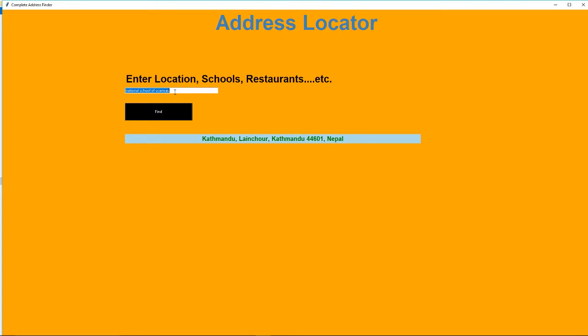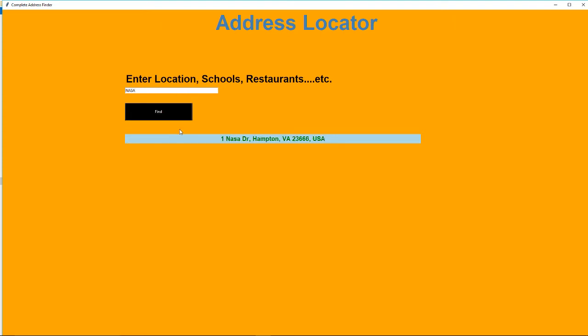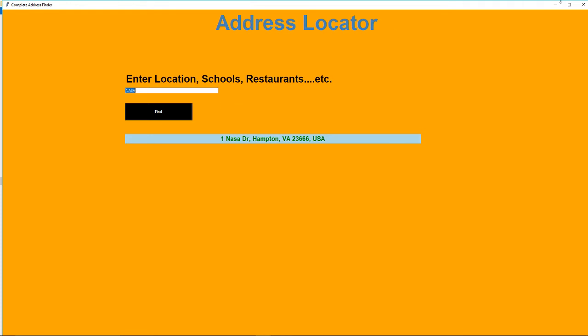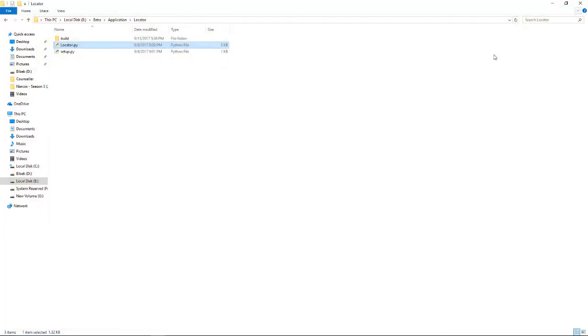So similarly, let's say we want to find out other locations. Let's say NASA. The address of NASA is One NASA Drive, Hampton, USA. So it works for all locations - schools, restaurants, and anything at all. So this is a really good program made from the API.